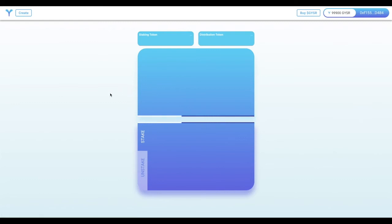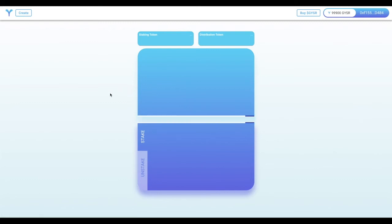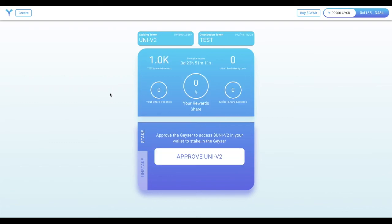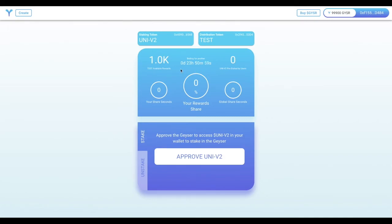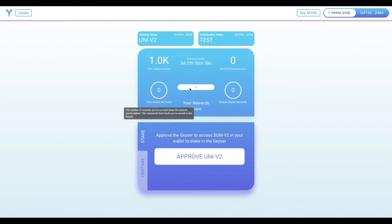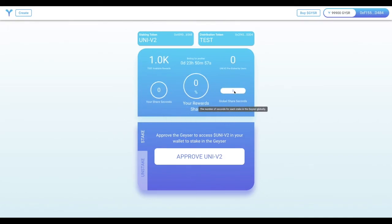And now that we've successfully funded our Geyser, we can head to the public Geyser page, which users will use to stake and earn rewards. And since the funding schedule doesn't begin until tomorrow, this is actually a boiler. It's going to show the UI for a Geyser that is only in a boiling state, and is not actually releasing any rewards yet.